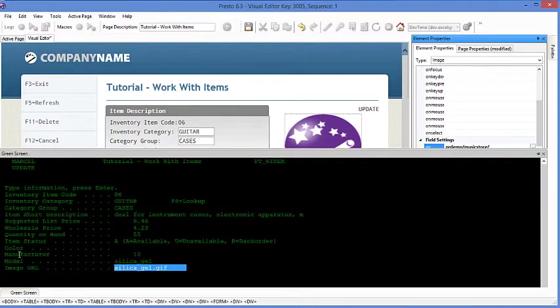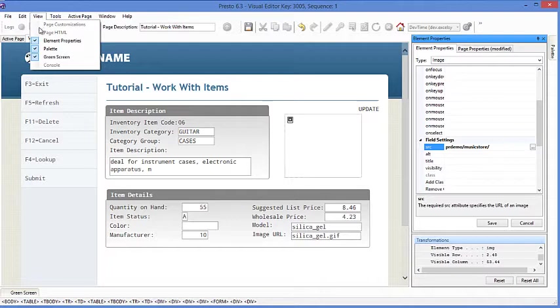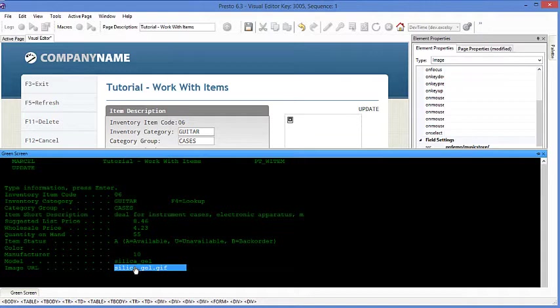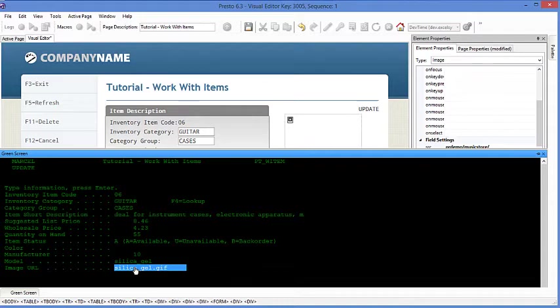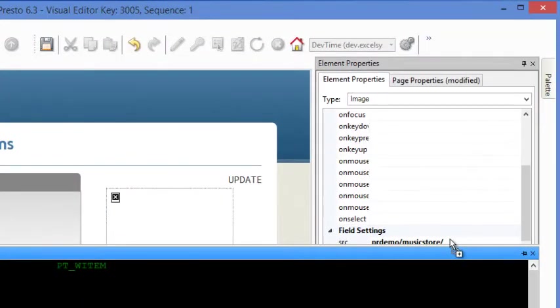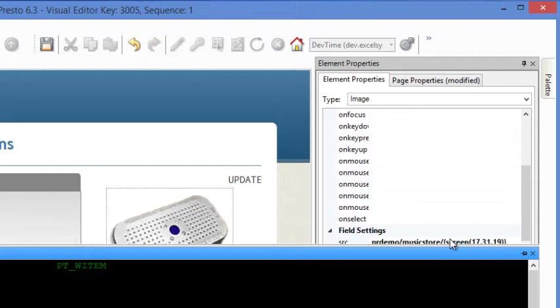If you don't see that tab, you can always go to view and then green screen to select it. By bringing up the green screen view, we can now select the area of the original underlying green screen where the image URL or the image name resides. We can then simply select it and then drag it over here and place it in the source location.